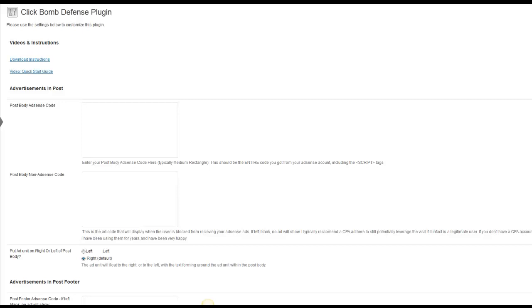Hey everyone, Spencer here with NichePursuits.com and today I wanted to give you a video review of the plugin called ClickBomb Defense. This plugin allows you to prevent users from repeatedly clicking your ads and overall is a good way to prevent